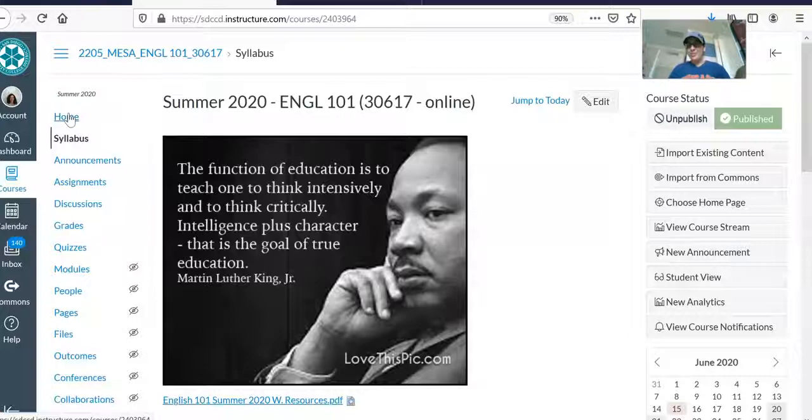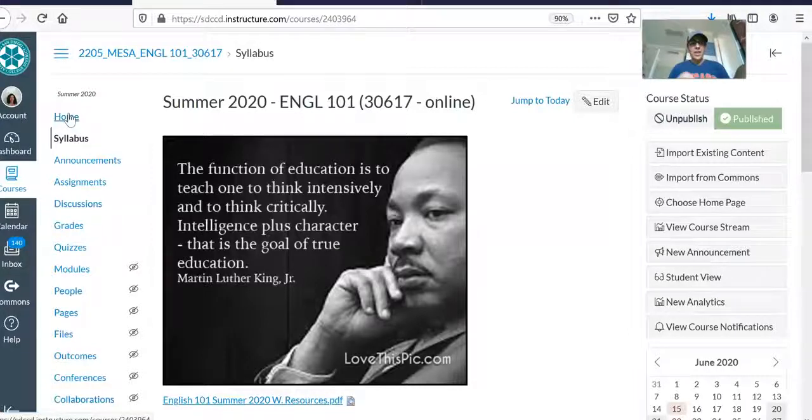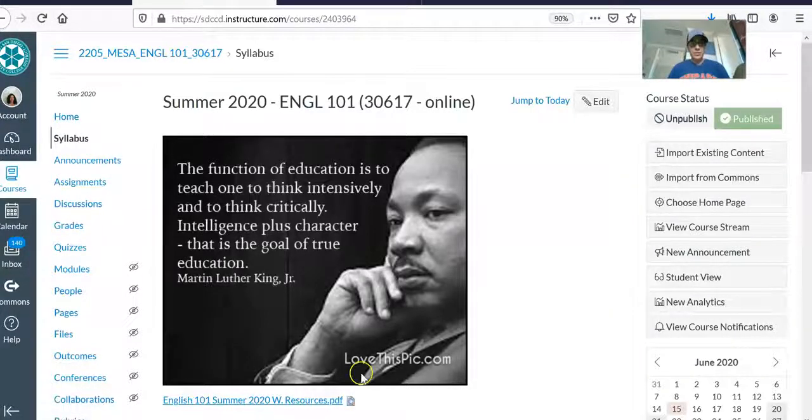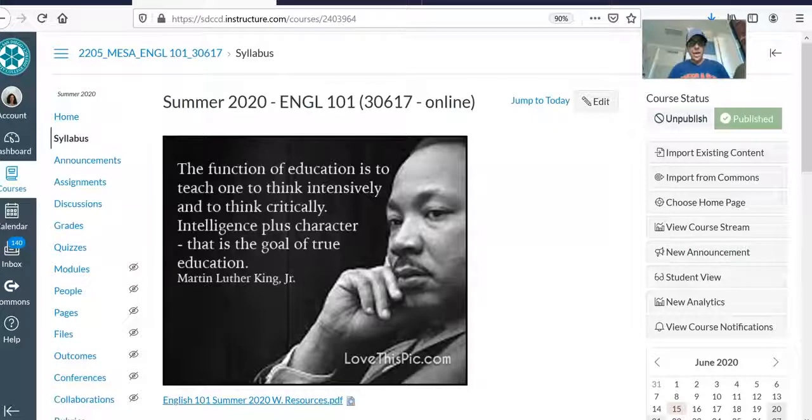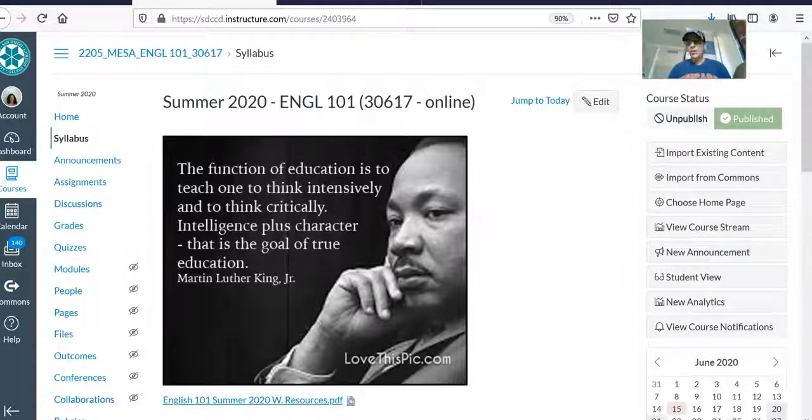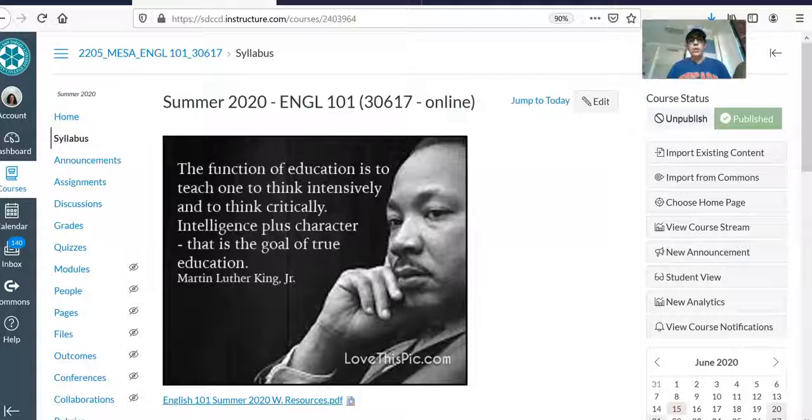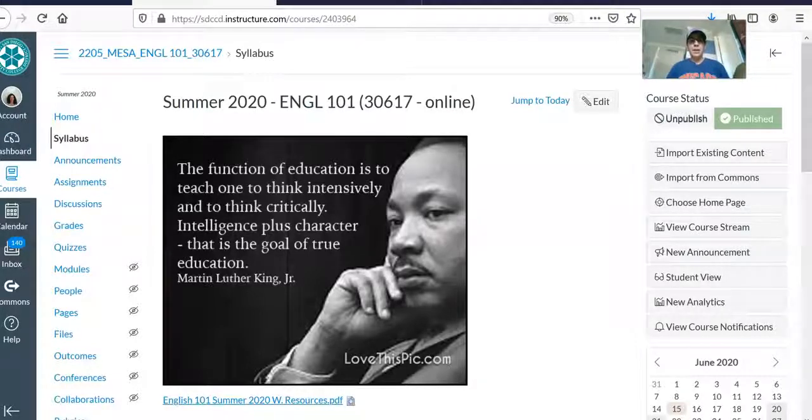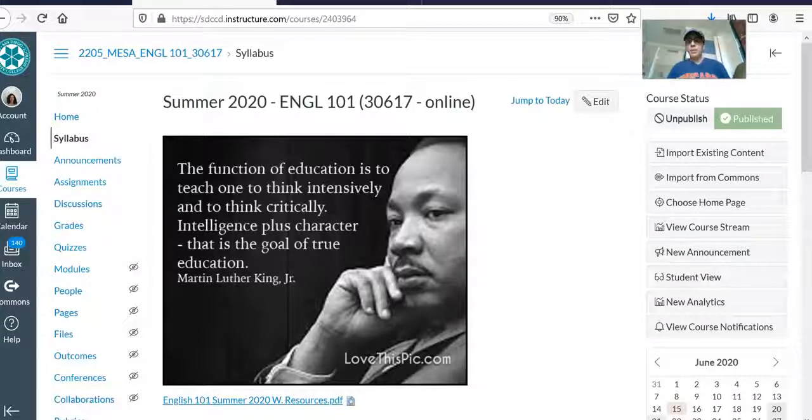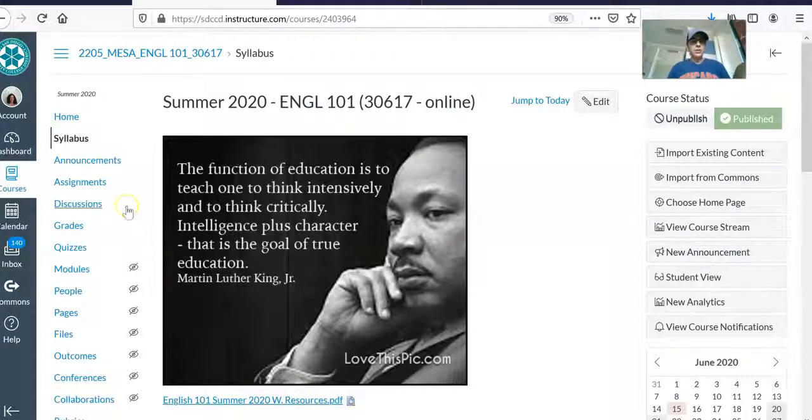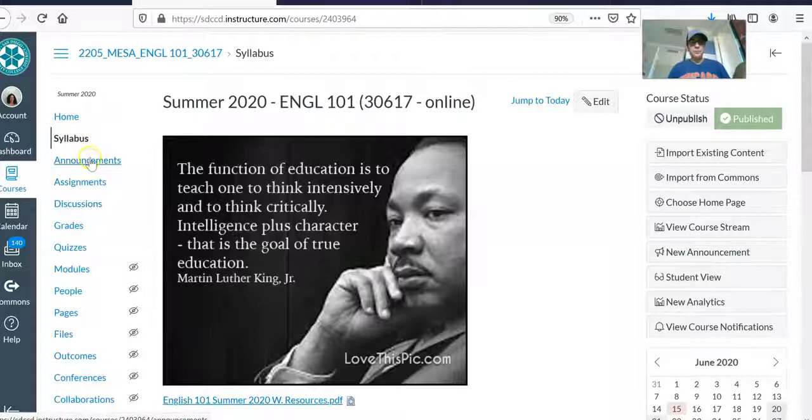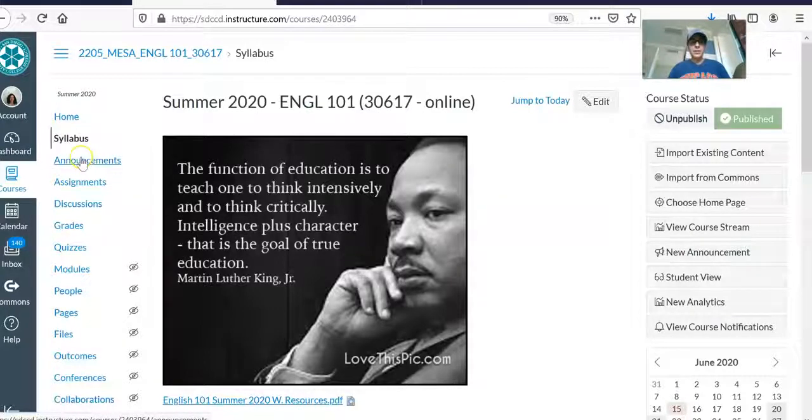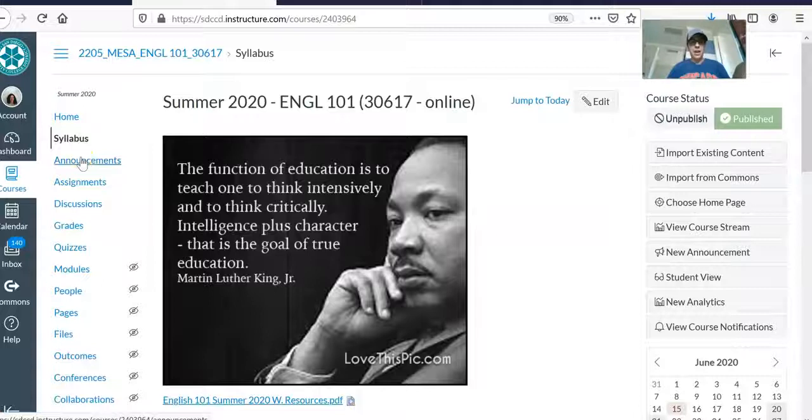So those are just some things to get started on our summer course together. So with that said, I'm going to end this video. You'll probably hear from me once or twice a week with weekly reminders and announcements that I post for campus events or campus resources. Those announcements will be here under this link. So first day you probably haven't seen anything yet.